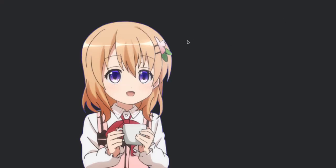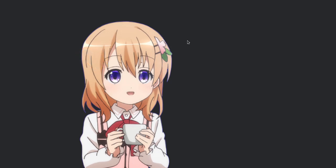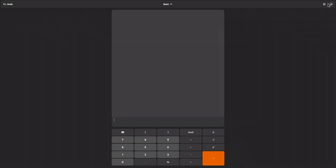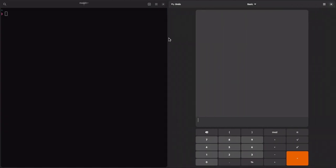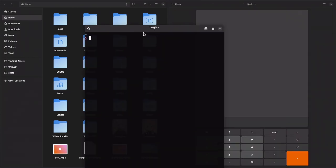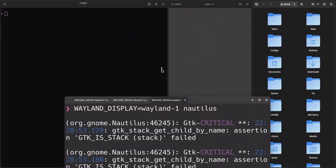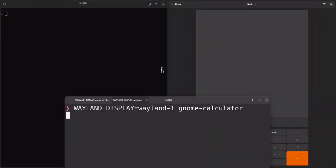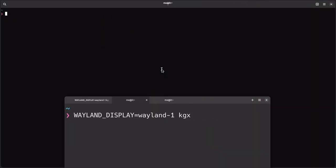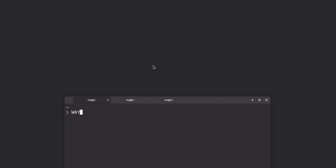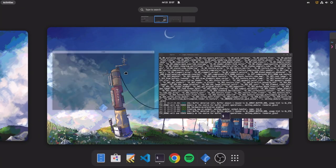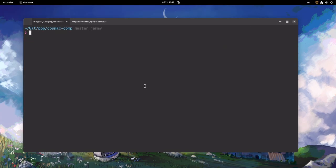So, did you find it already? Hmm, maybe if I rewind it for you. Here we are!